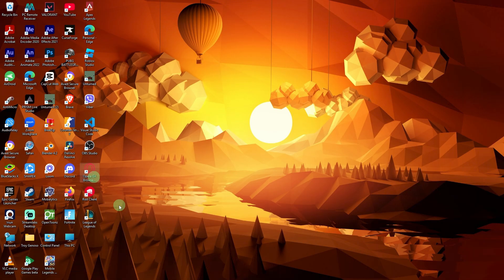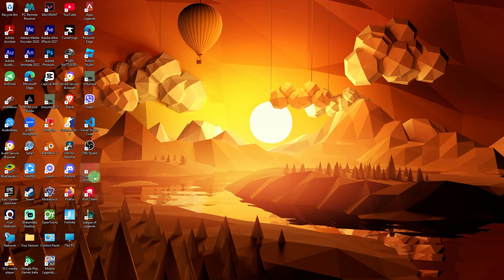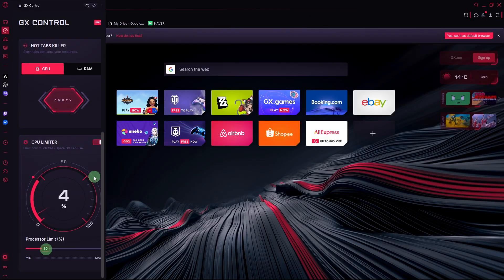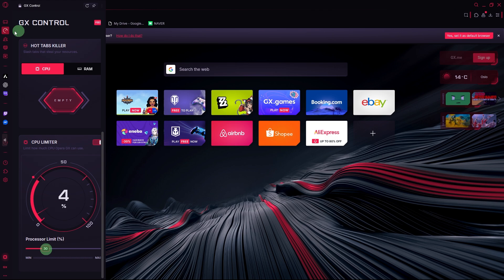First, launch the browser from your desktop or start menu. Go to GX Control. Click the GX Control icon on the left sidebar, the speedometer-like icon.